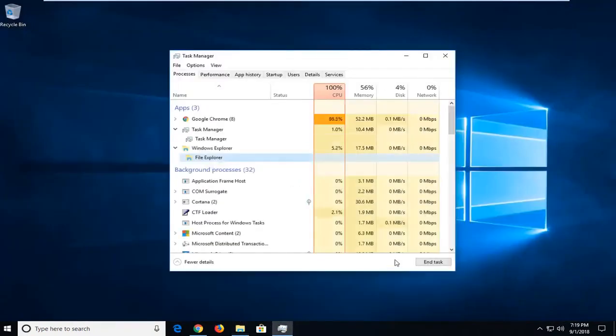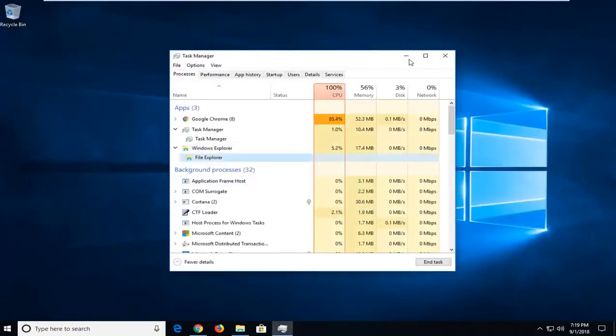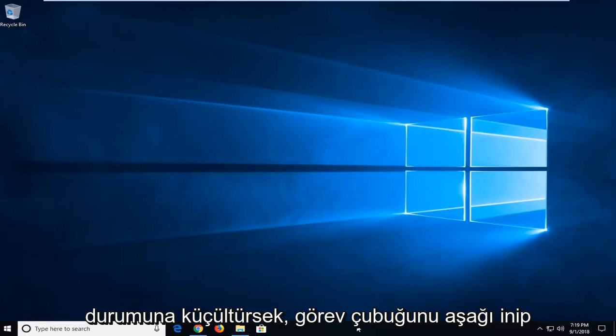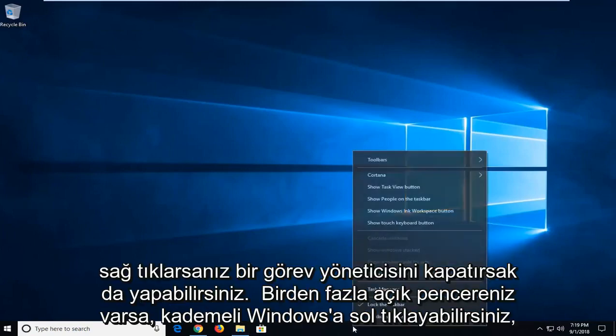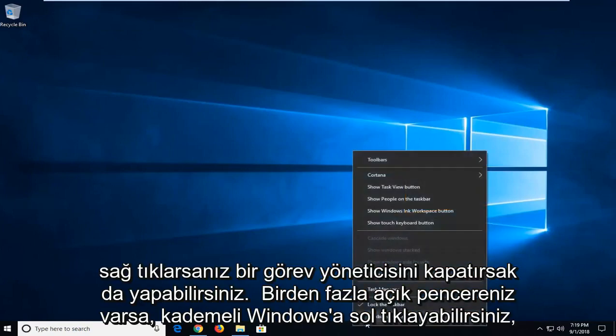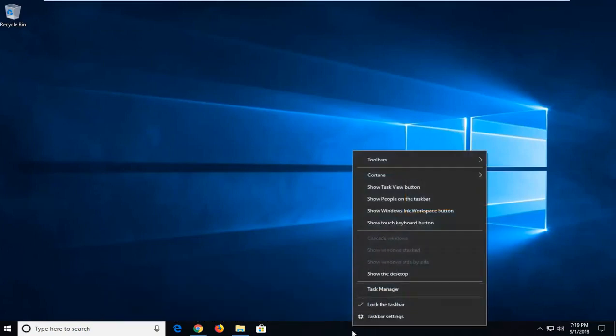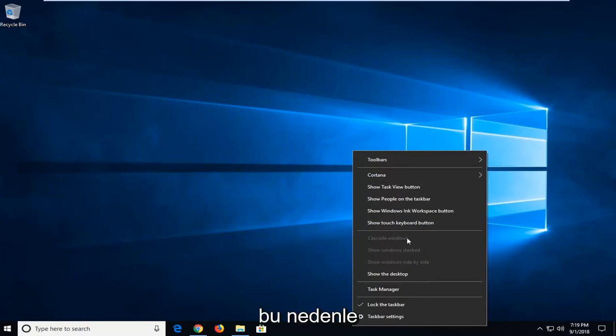You can also, if we minimize out of here, if we close out Task Manager, if you went down to the taskbar and you right clicked on it, you can left click on Cascade Windows if you have multiple windows open.